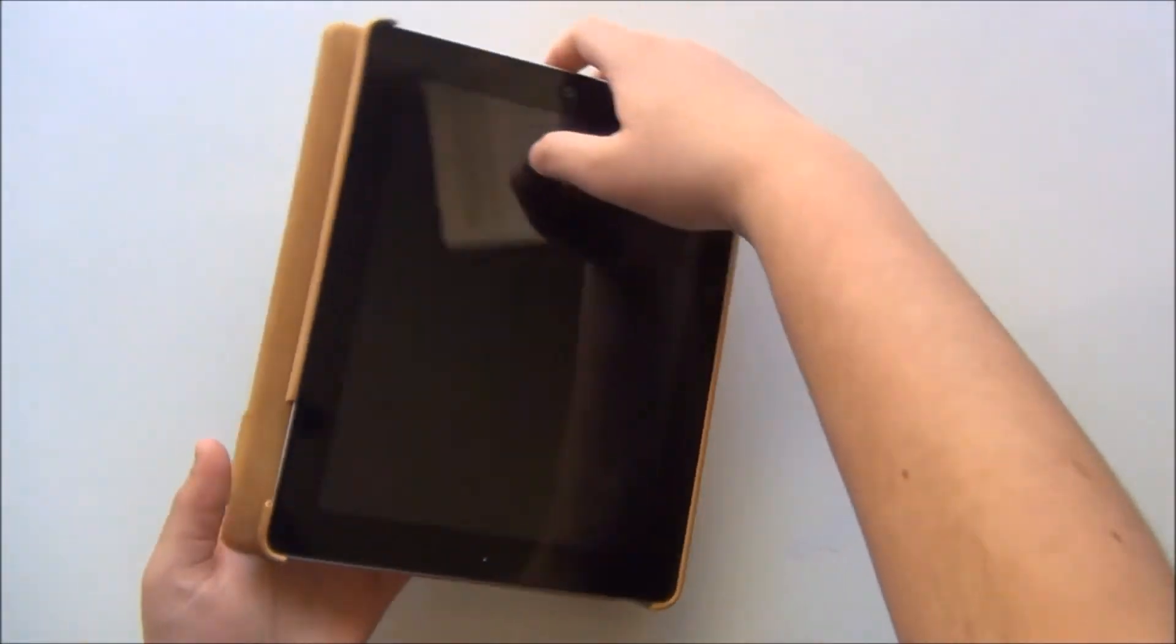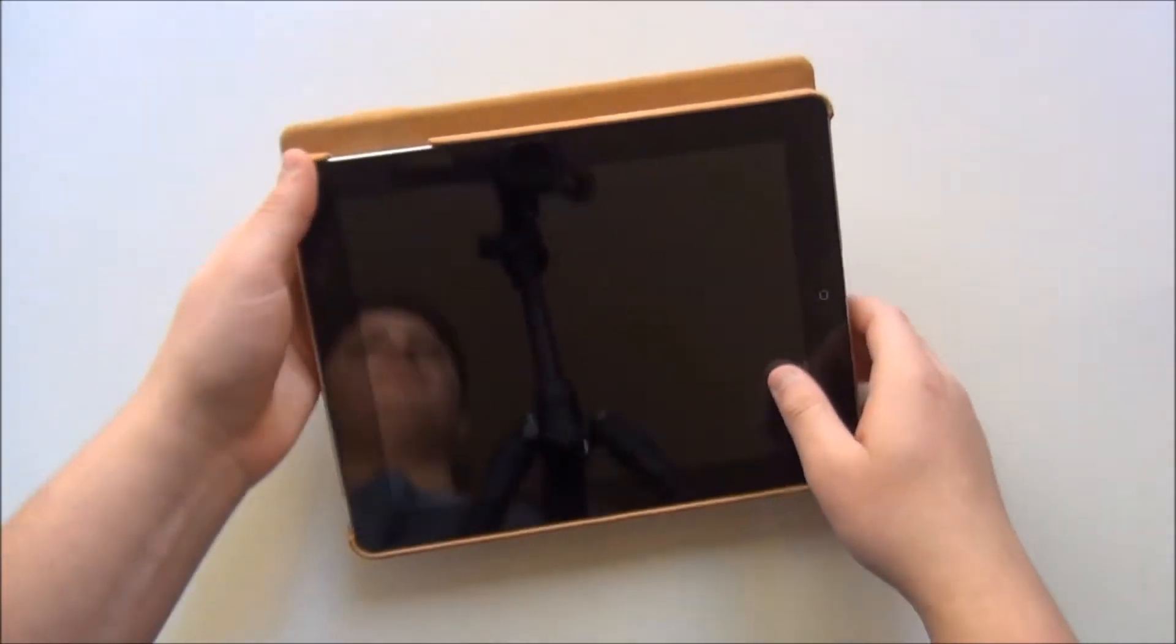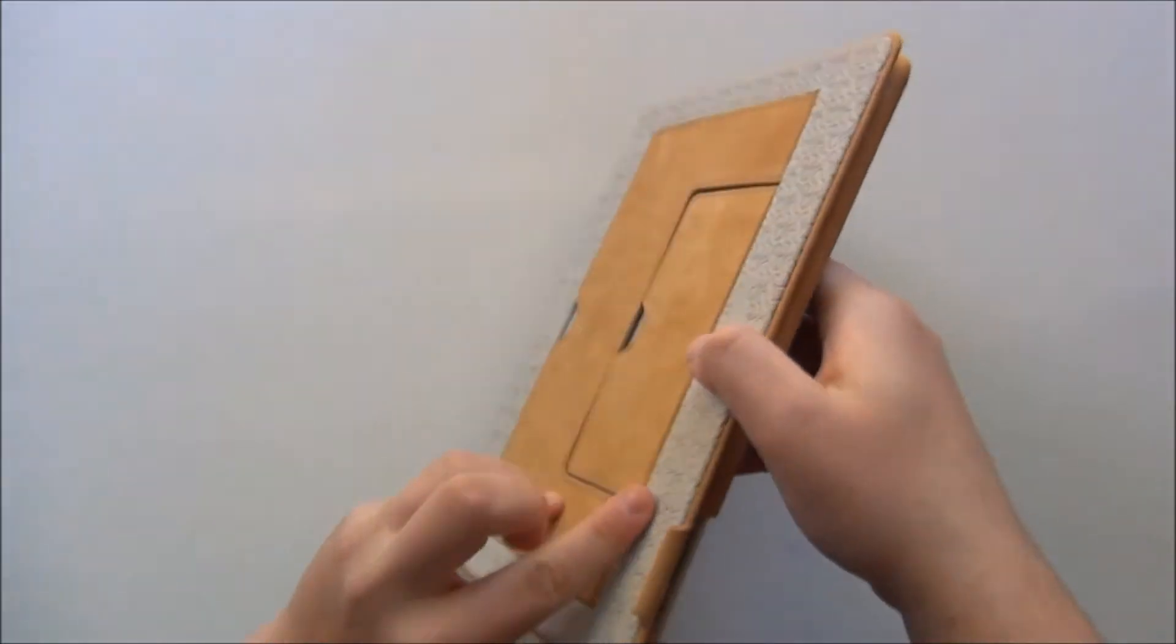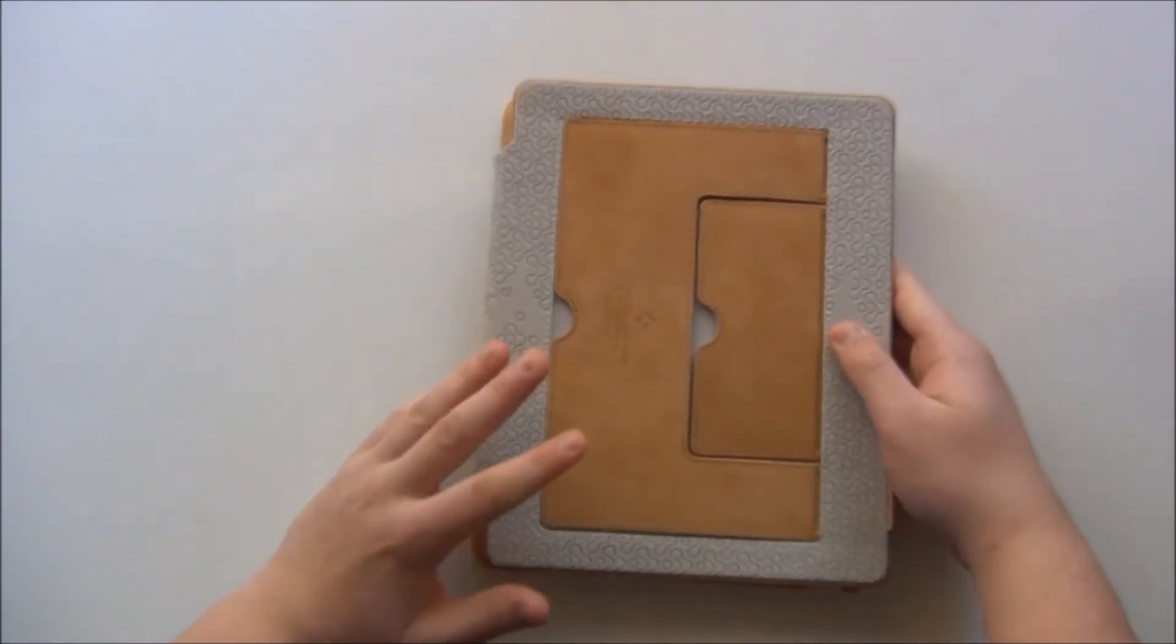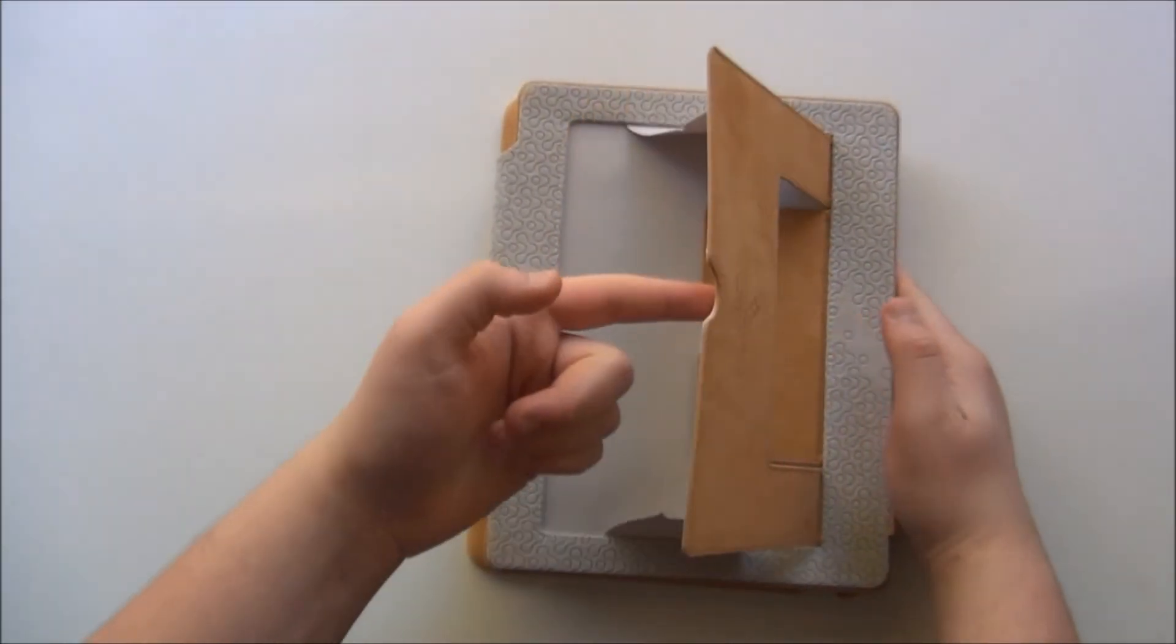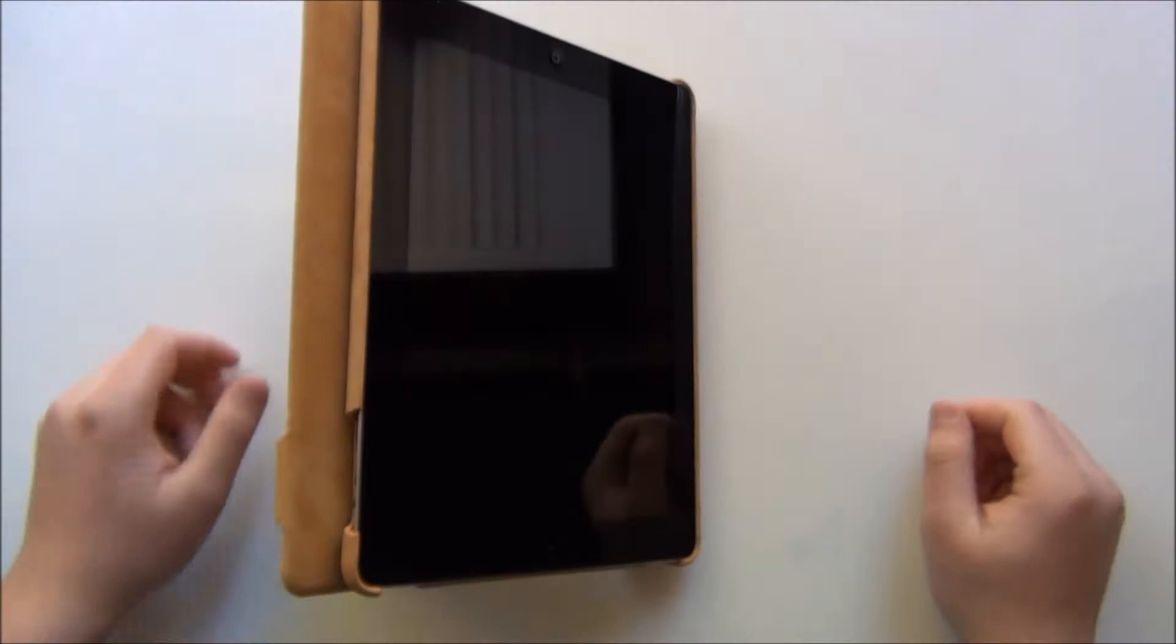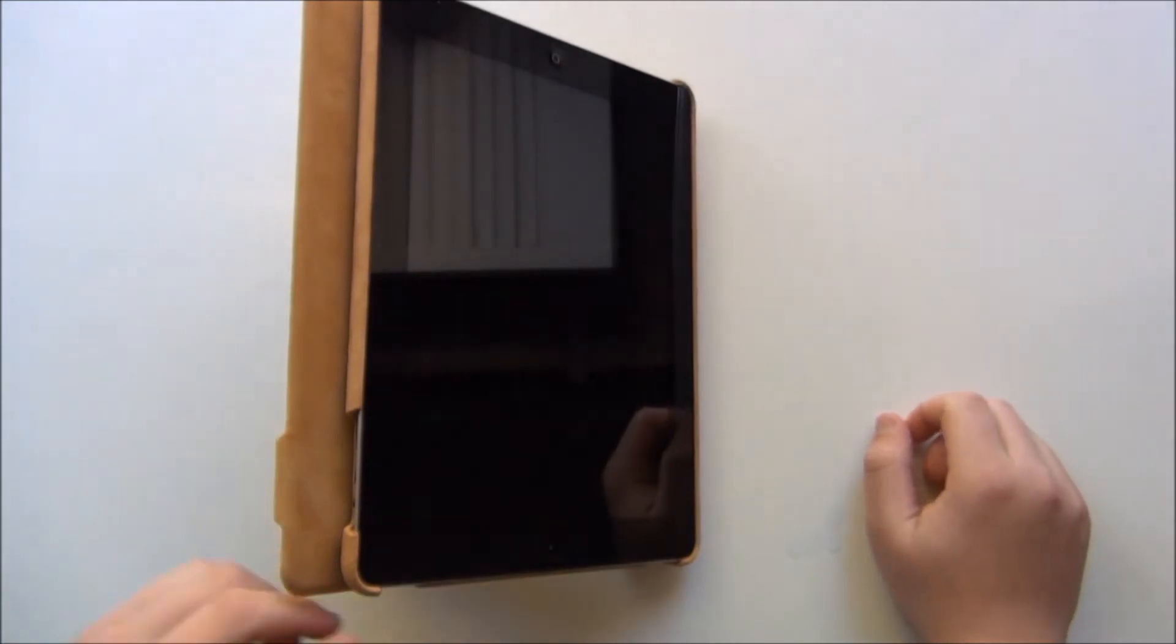And if you are watching a movie, you want to watch a movie, you simply pull out the bigger tab and then you can watch the movie.